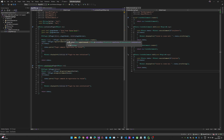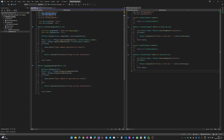MFnPlugin provides the functionality to register and de-register commands, nodes, and other things. The MGlobal include provides the namespace with utility functions like displaying info and error messages.